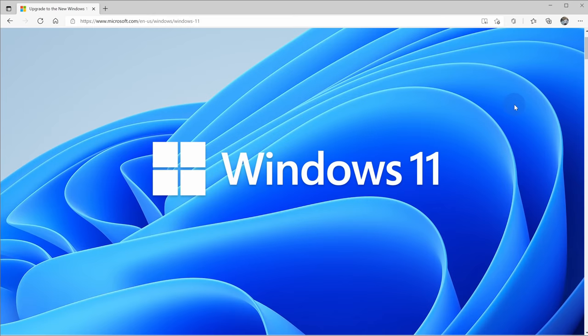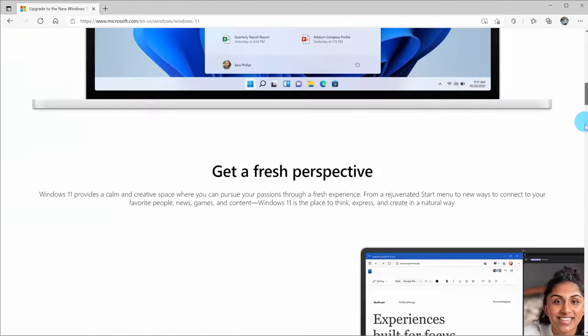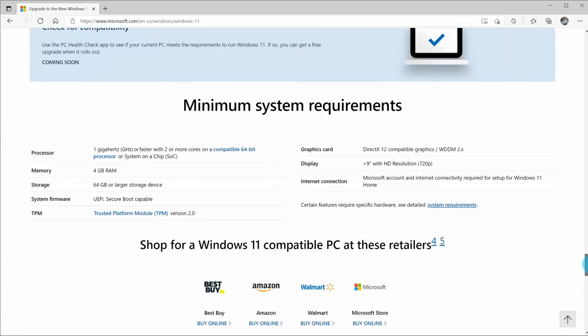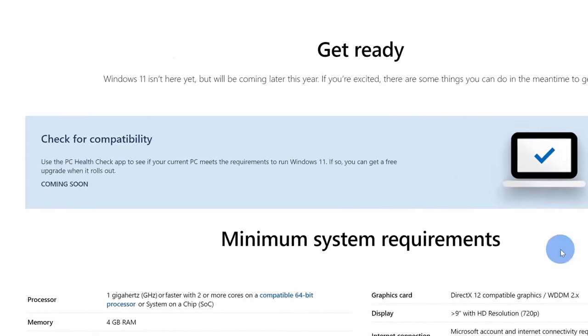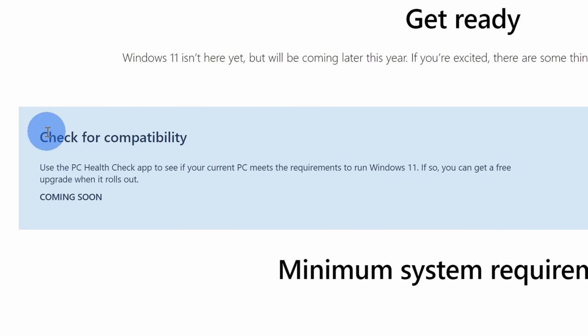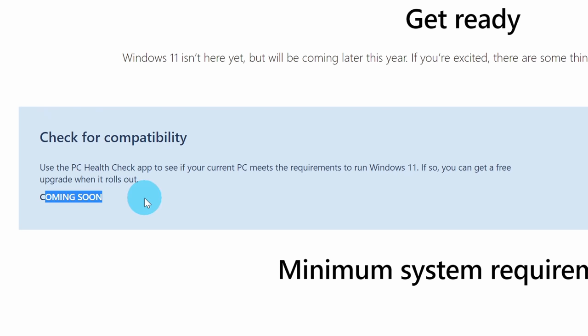To check whether your computer qualifies for Windows 11, we're going to use a compatibility checker tool. The official Windows 11 website at one point had a compatibility checker, but apparently it caused some confusion, so Microsoft took it down and now it simply says coming soon.